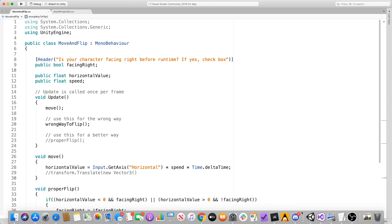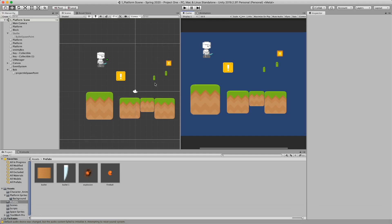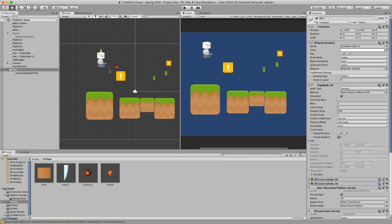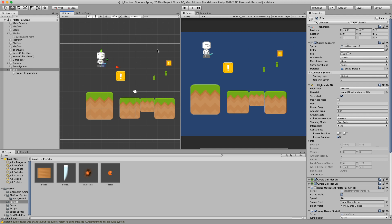So here we have a scenario where we have a character and we want to be able to move left and right. And when they're moving right, our sprite should be looking to the right. And when we move to the left, then we want our sprite to be moving to the left. And let me show you exactly what the code is doing in the transform and we'll show you what it does in the code.